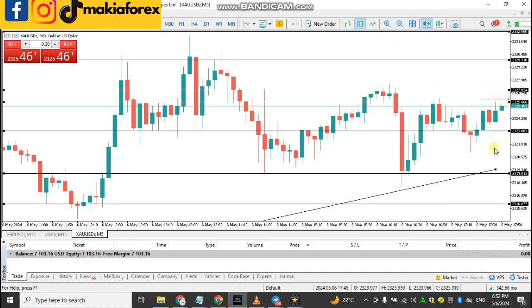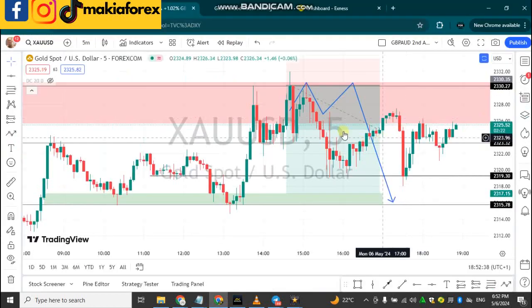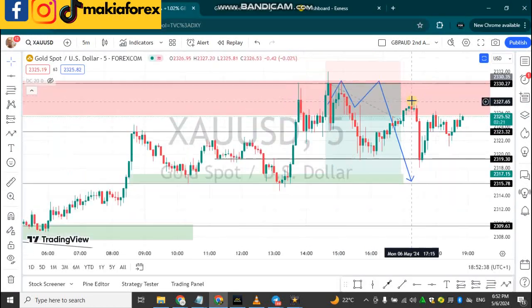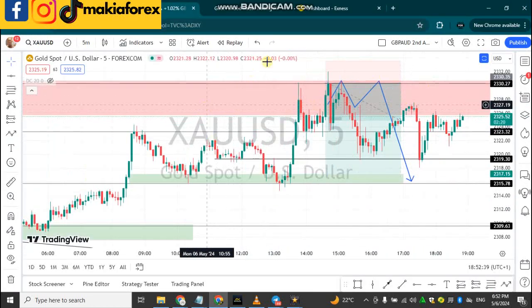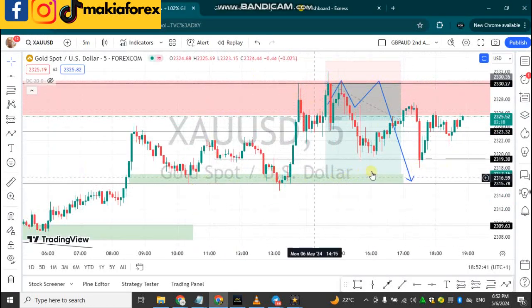So even if you're not around your computer, when price gets to that particular area you will hear a sound on your computer. This sound will tell you that price has gotten to your zone. As you guys know, we always trade in zones.